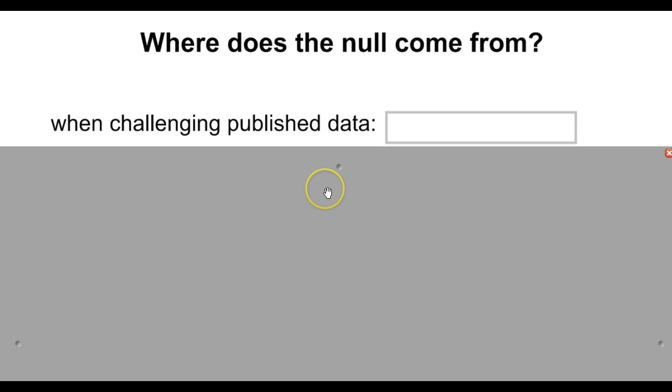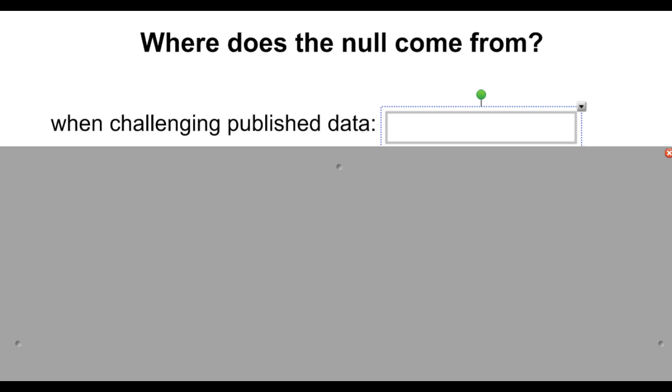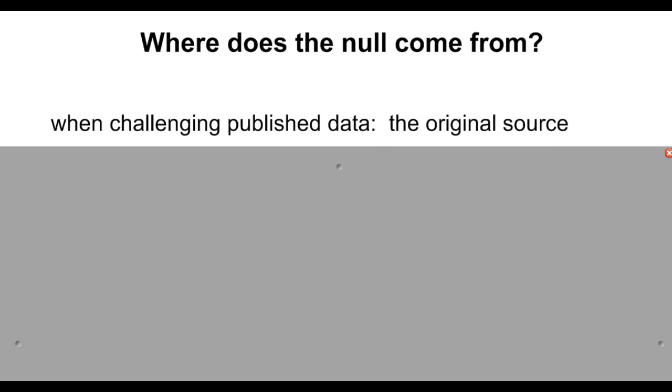So let's say you're challenging published data. You see something in a newspaper that you read and you say, I don't think that's true. In that case, your null hypothesis is going to be the original source, the newspaper that published whatever it was that you're going to challenge.